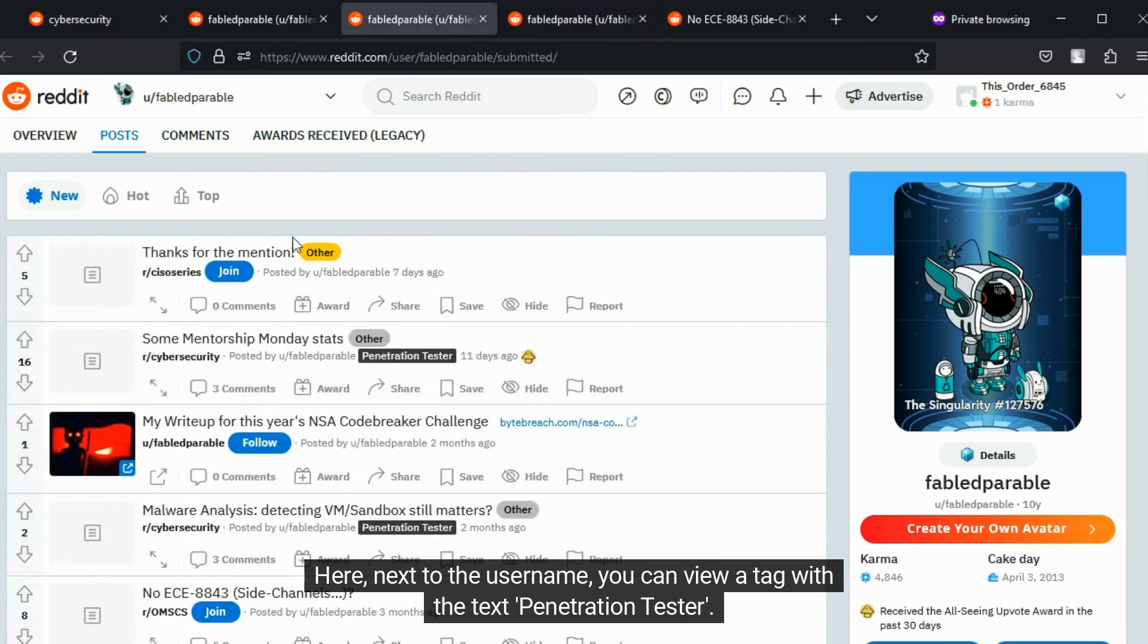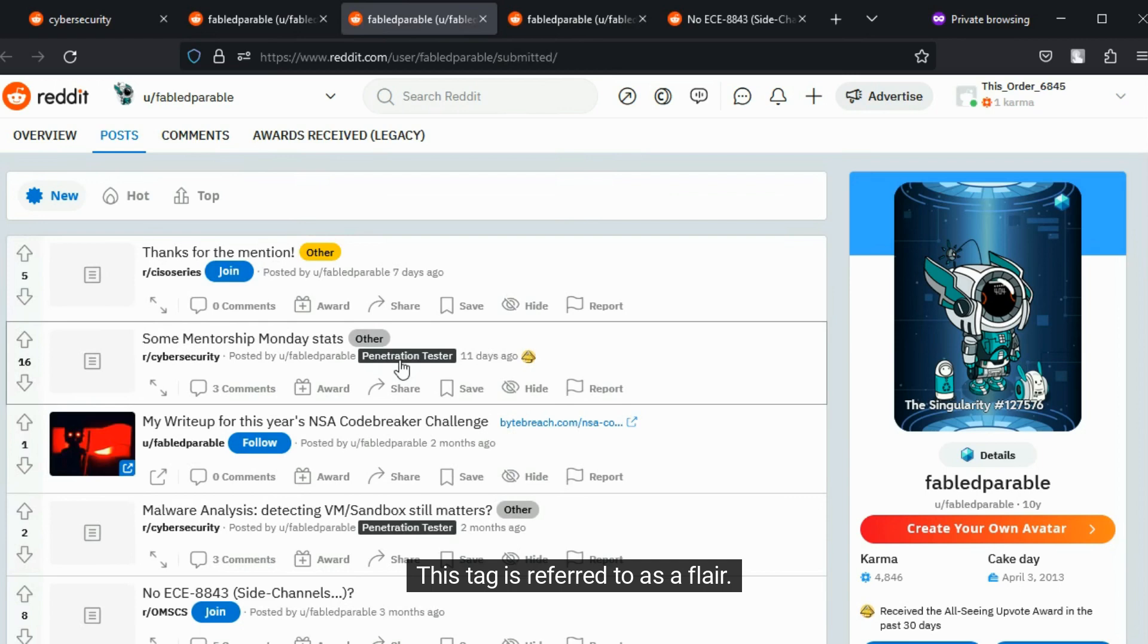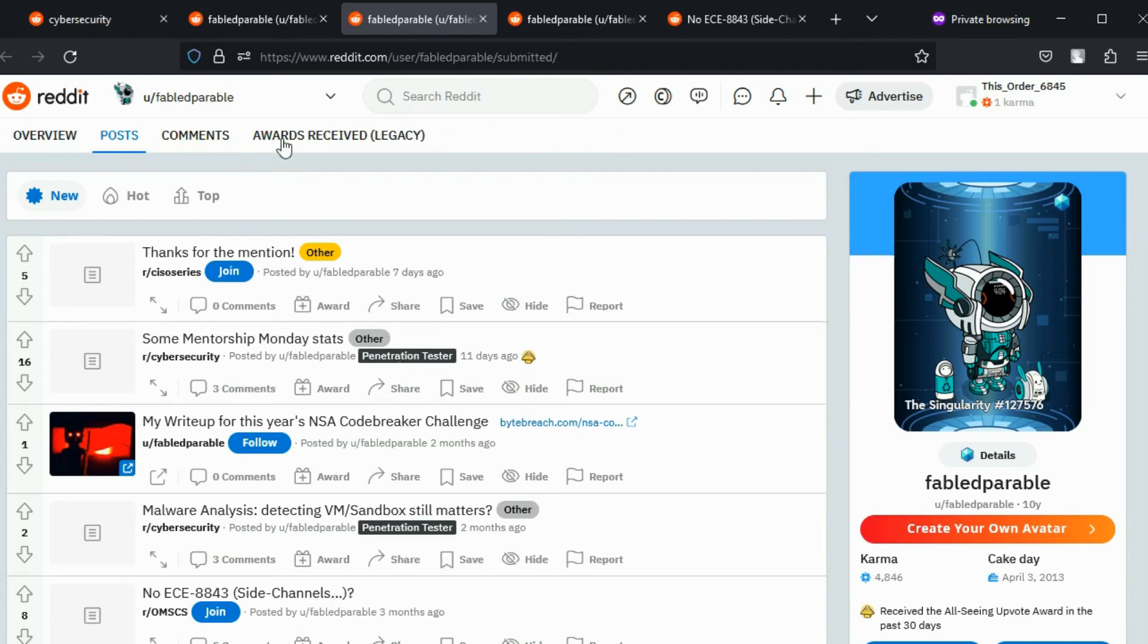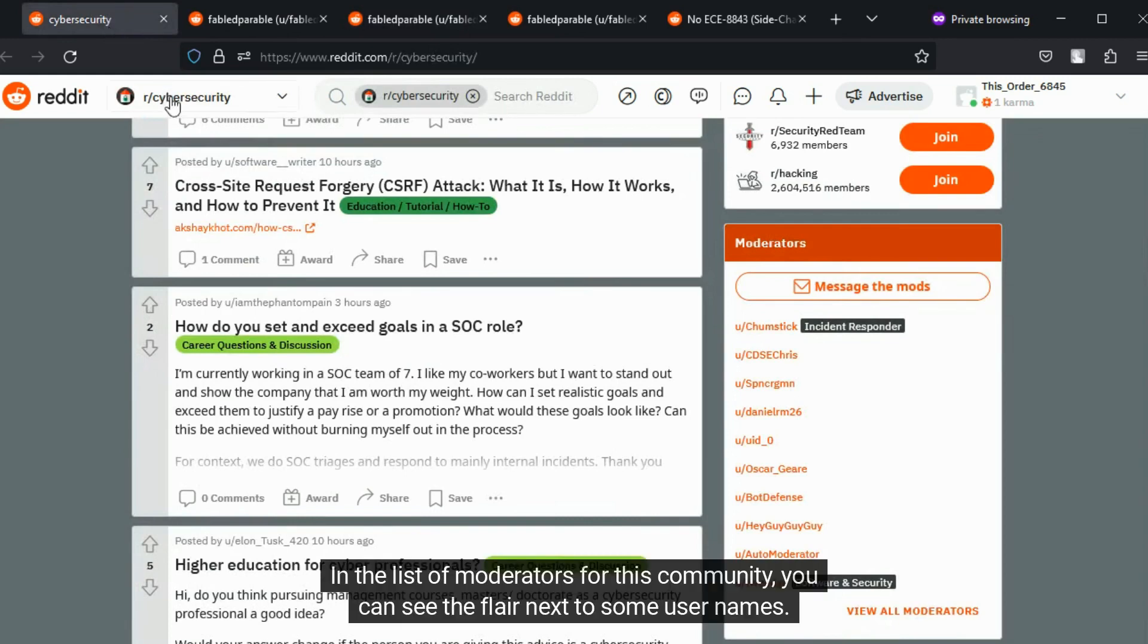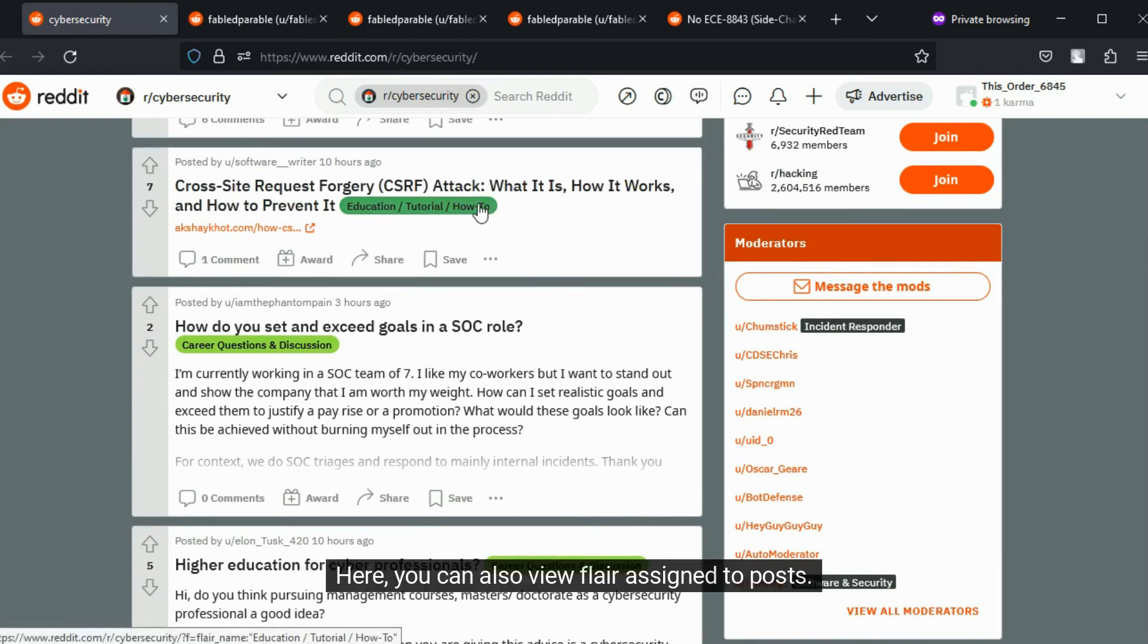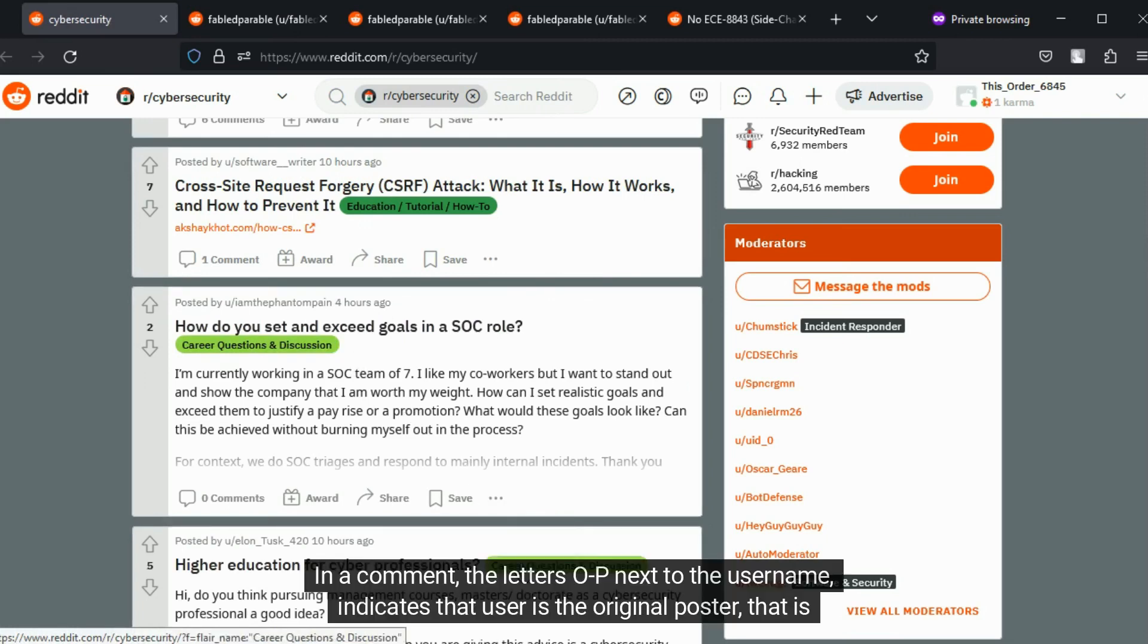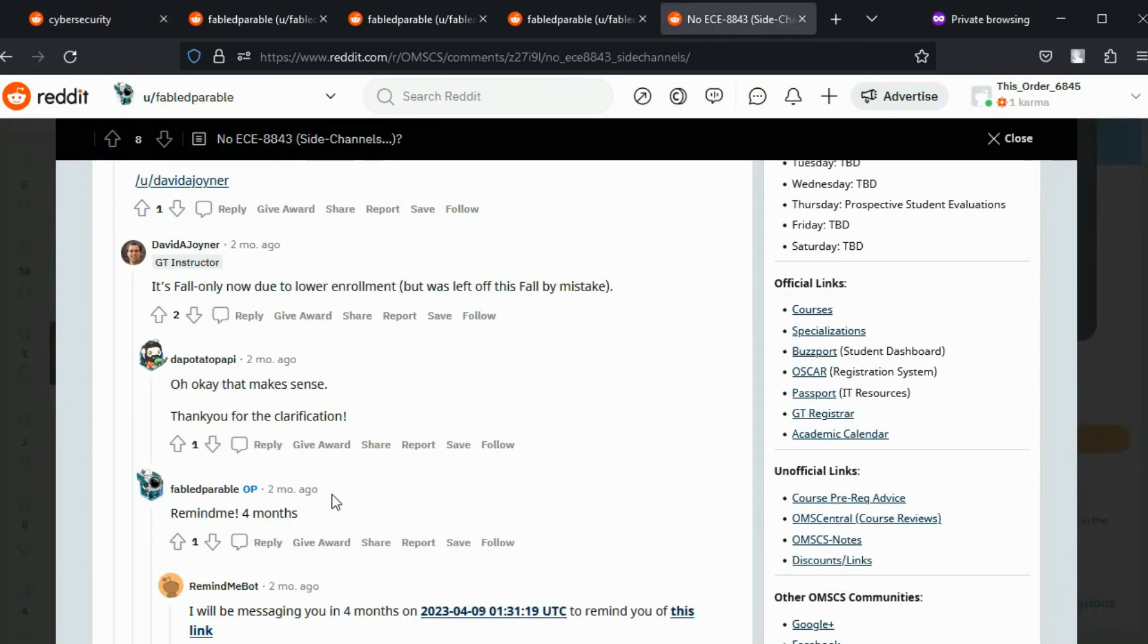Here, next to the username, you can view a tag with the text penetration tester. This tag is referred to as a flair. It is a text-based or emoji-based tag that users can add to their username, posts, and comments. In the list of moderators for this community, you can see the flair next to some usernames. Here, you can also view flair assigned to posts. In a comment, the letters OP next to the username indicates that user is the original poster, that is the creator of this post.